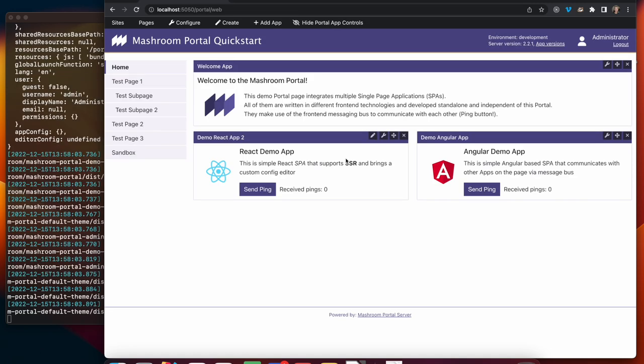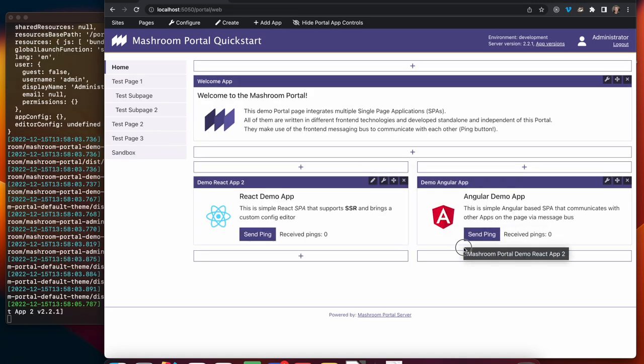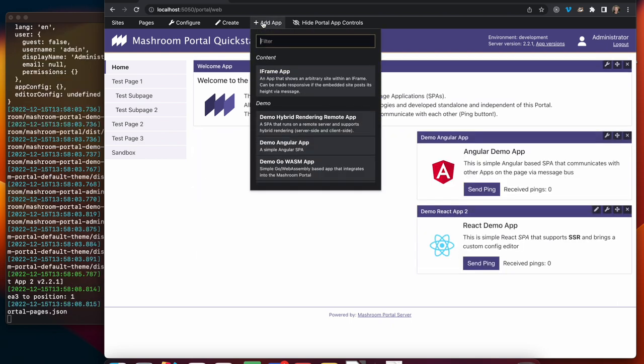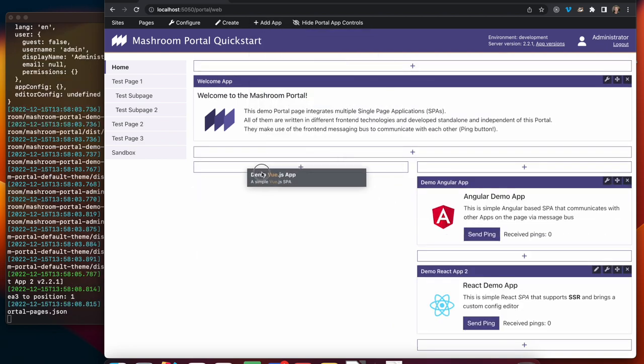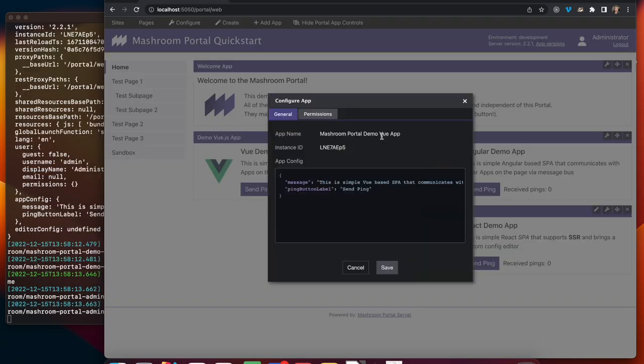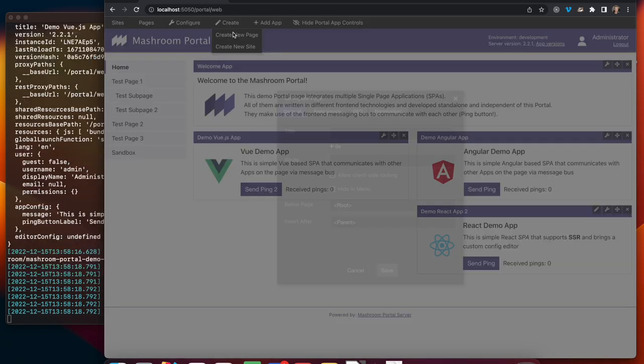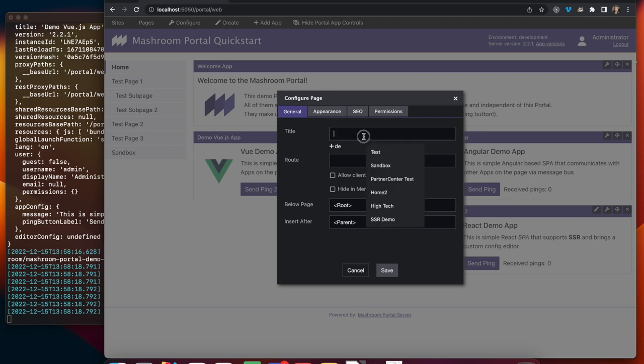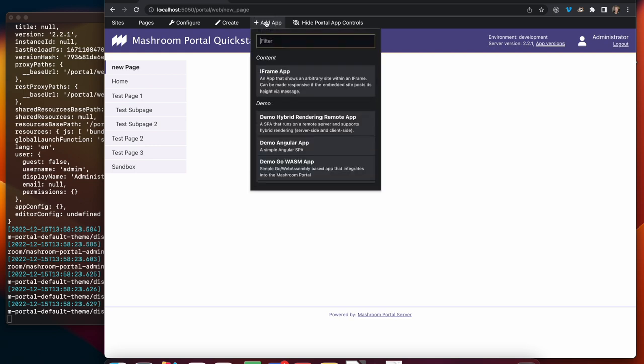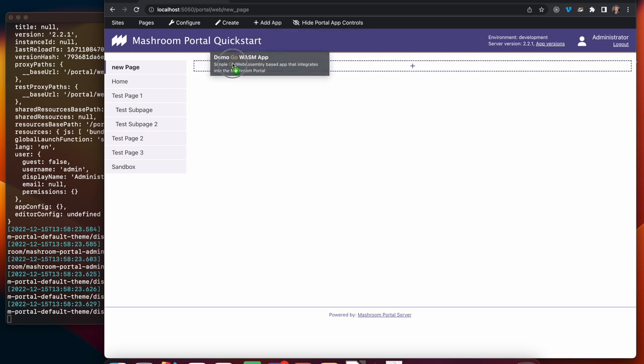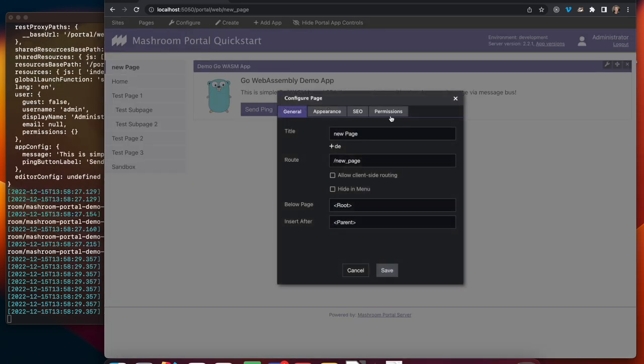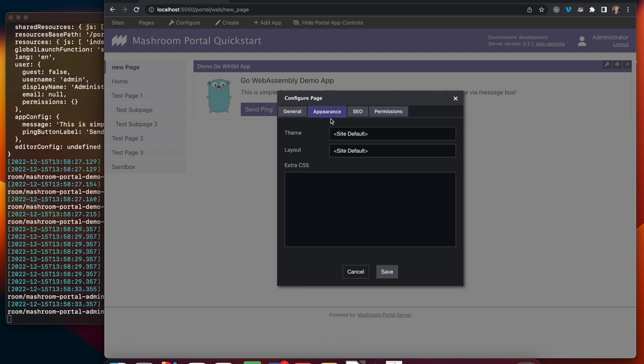You can add, move or remove apps and change the configuration. You can also create new pages, change permissions and apply a different theme.